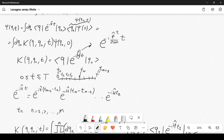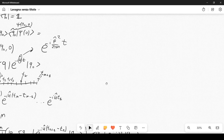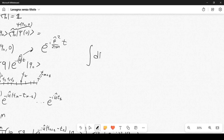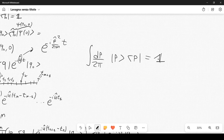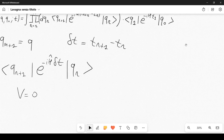We use a complete set of momentum states: ∫dp/(2π) |p⟩⟨p| = 𝟙. Using this, we can write the free-theory kernel K₀(q,q',t).